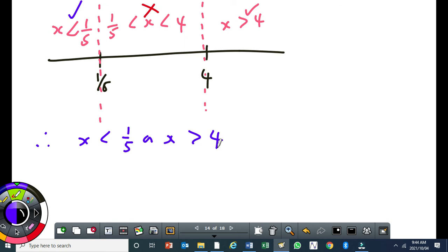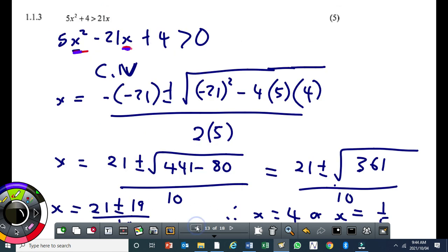Therefore the answers are: x is less than 1 over 5 or x is greater than 4. This is how you answer quadratic inequality questions — it has been the same since 2014. The mark allocation is: one mark for each critical value, one mark for the method using the number line, and a mark for the factors.